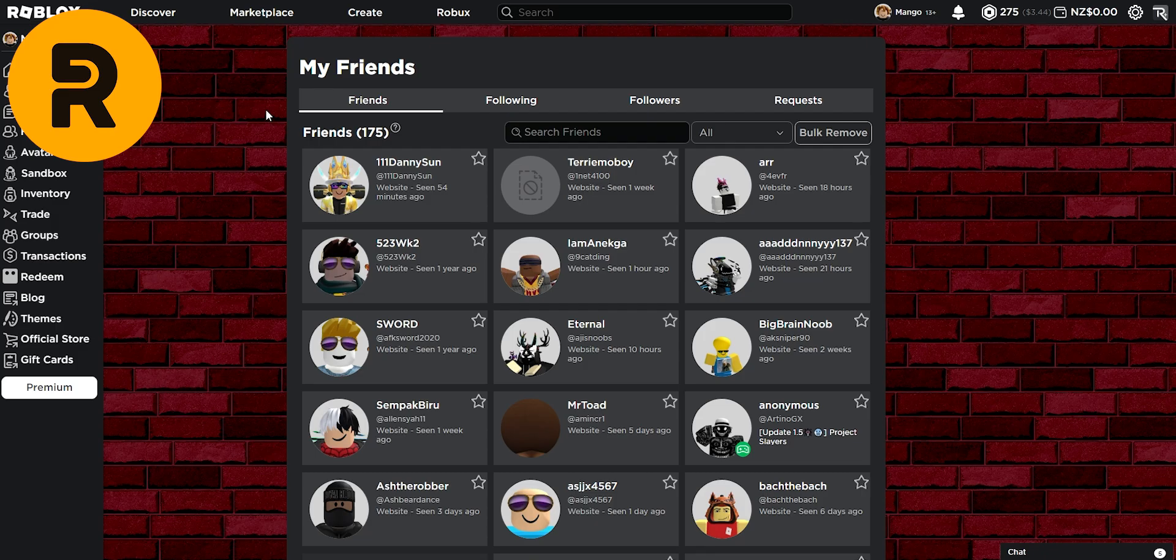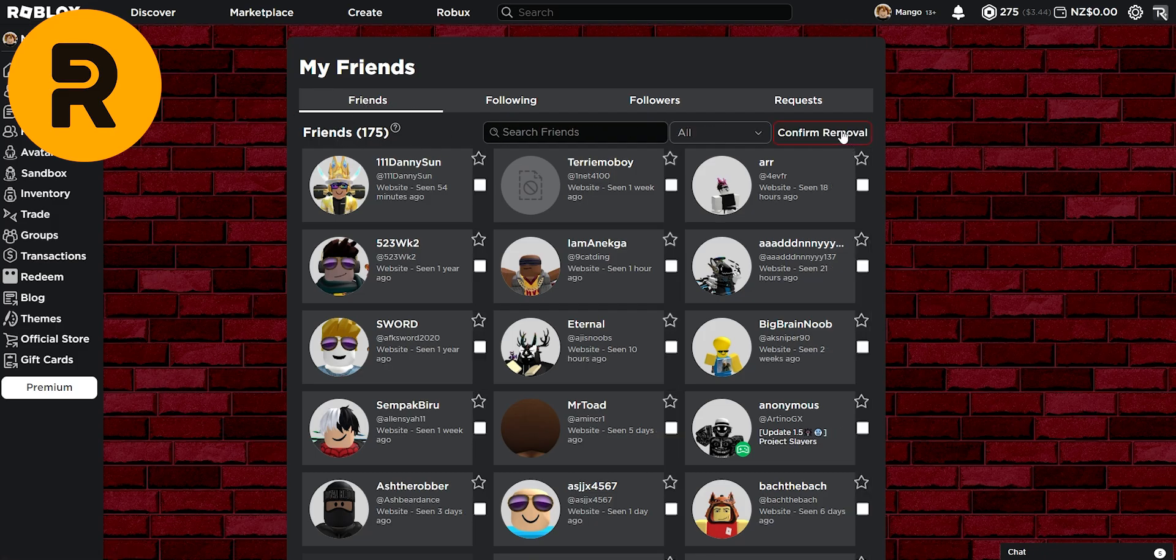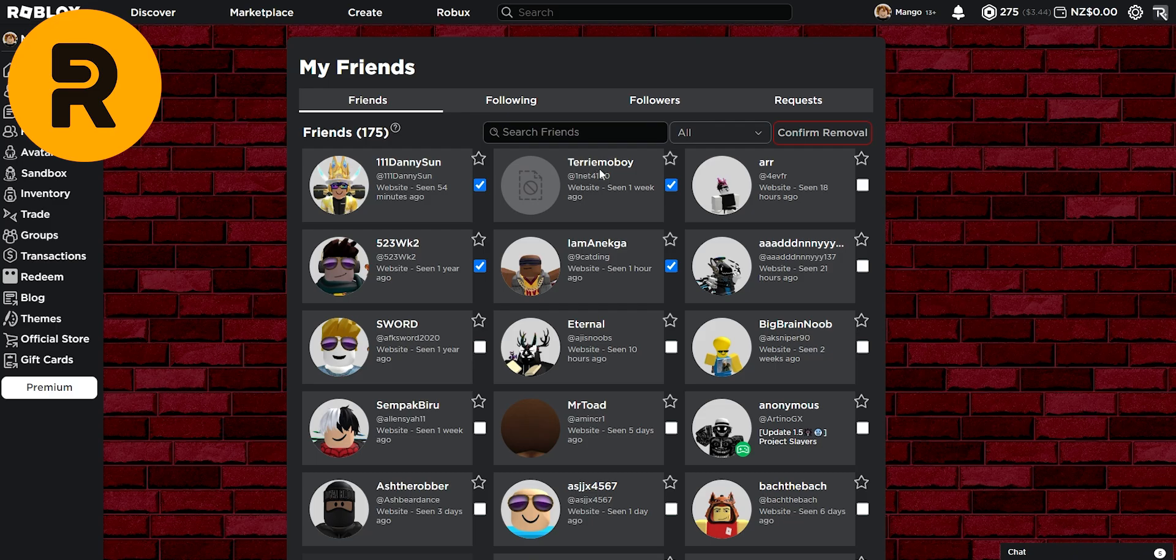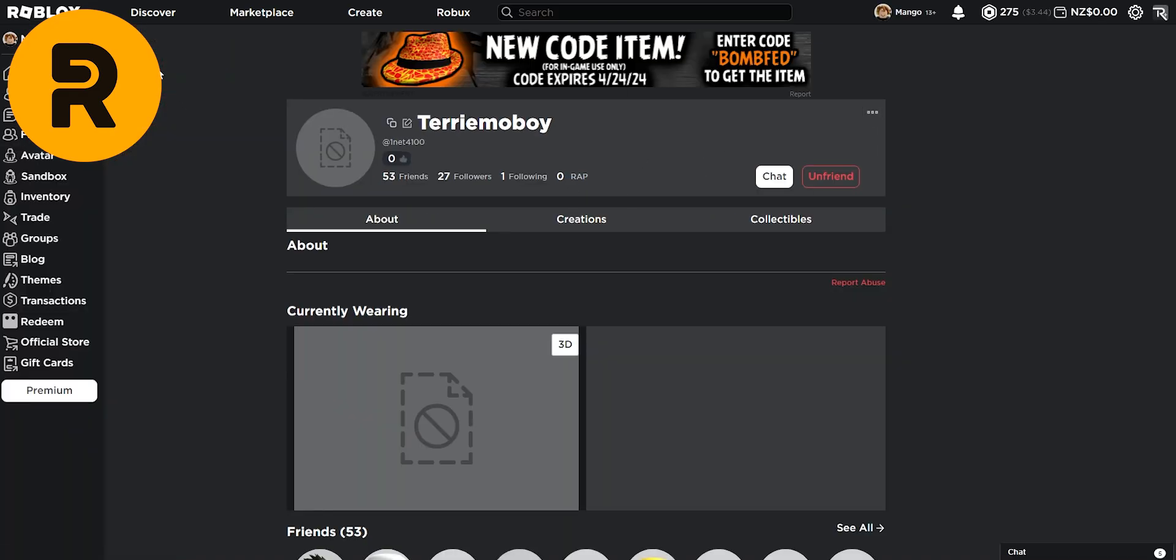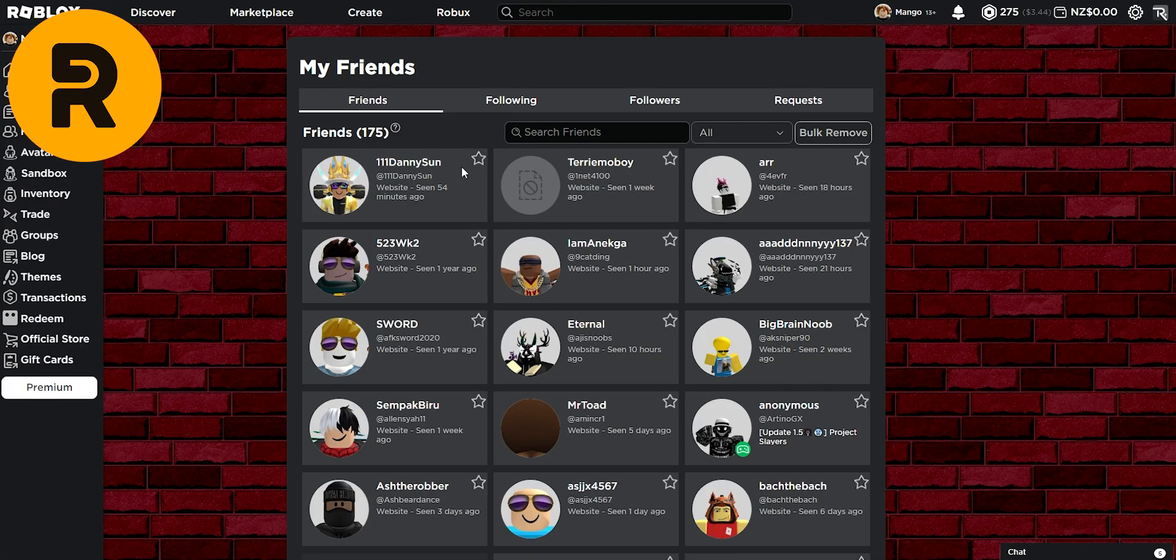Moving over to our friends menu, if you have too many friends, you can bulk remove them. As you can see, we can select all of these friends, confirm removal and we can remove them without having to click on them and clicking unfriend from there.